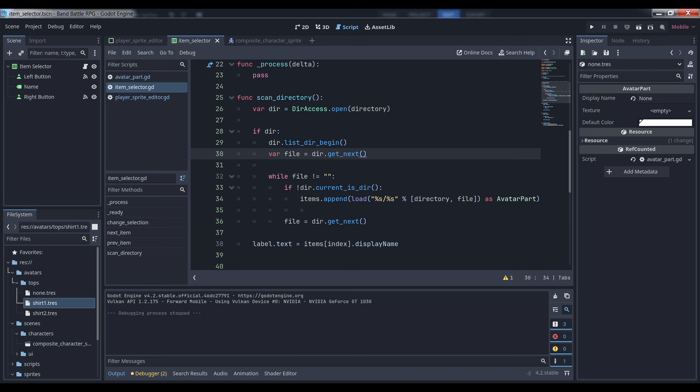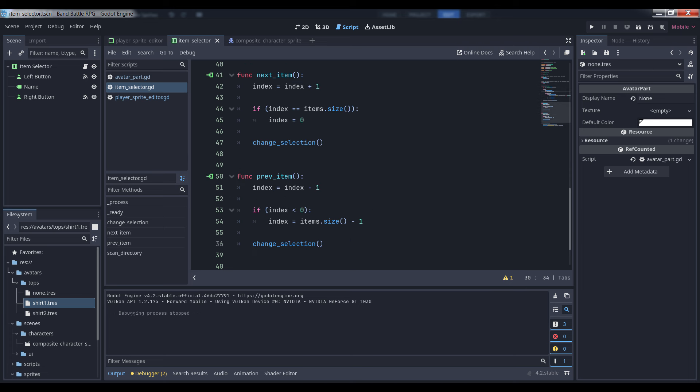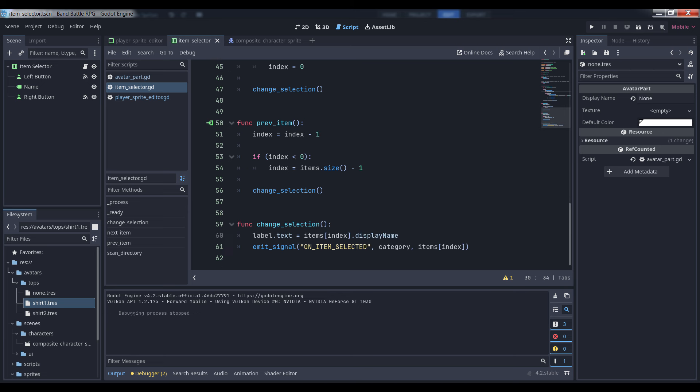Finally, we set the selector control's label text to the display name property of the AvatarPart resource loaded at index zero, meaning it'll get the first resource in the list. The left and right selector buttons have their pressed signals mapped to the nextItem and prevItem functions respectively. These methods either increase or decrease the index value, wrapping it around the first or last index of the array once it goes out of bounds. Then, once the index is properly set, we call changeSelectionUpdateTheDisplay. It simply updates the label with the newly displayed resource's displayName property, then emits the signal we defined at the top of the file, passing in the category of the item as well as the resource file at the index. It'll be the responsibility of the avatar editor window that we'll make next to handle that signal.